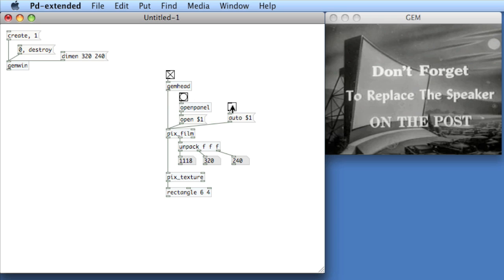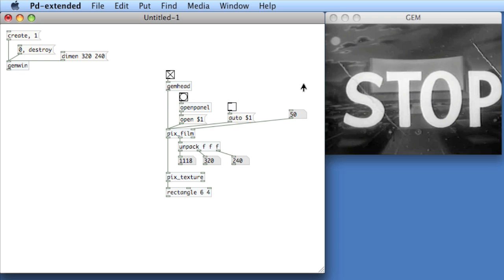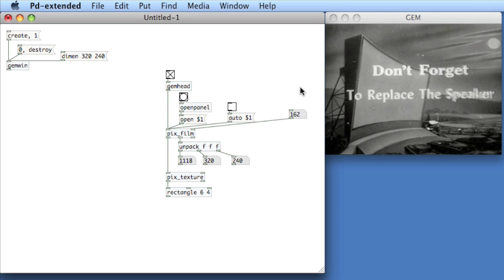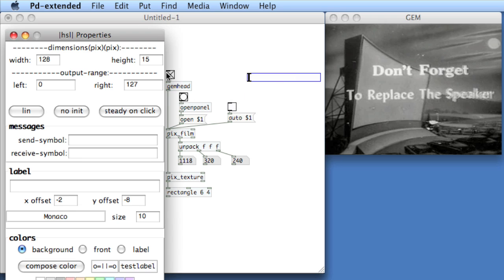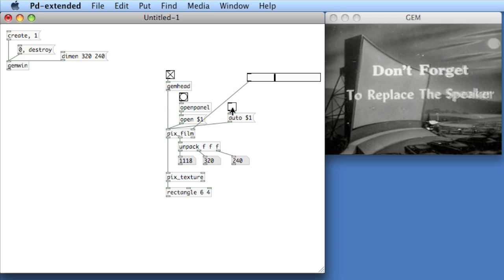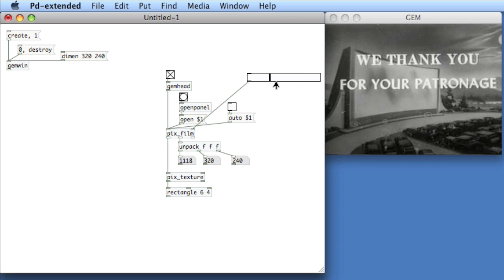Now, one of the cool things you could do with PixFilm is use the right inlet and actually play this thing frame by frame. So what I'll do is I'll make a number box and put it into the right inlet. Now, I turn off auto and then scroll up and down. What I'm doing is I'm going through each frame of the movie. I could, if I wanted, use, let's say, an H slider. Set the properties of the H slider so that the total output range is the total number of frames, which is 1118. And then connect this to the input.